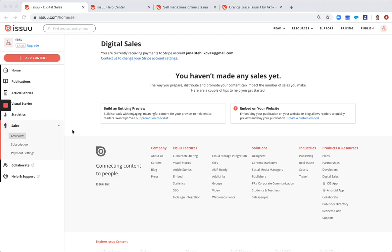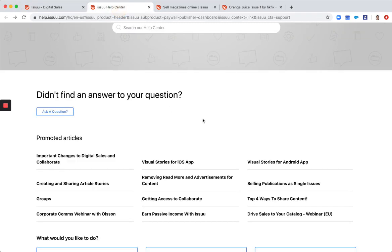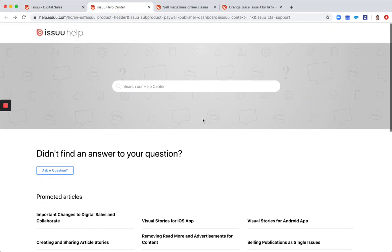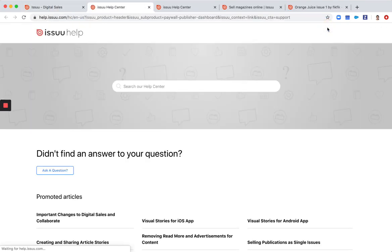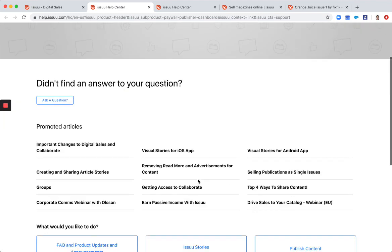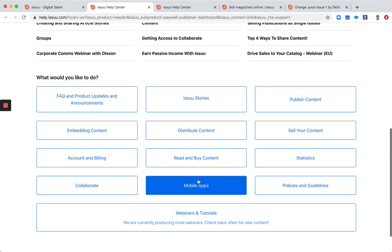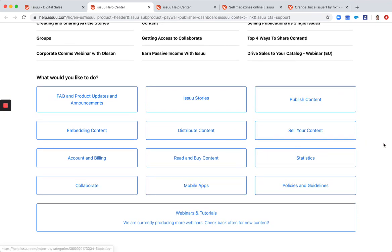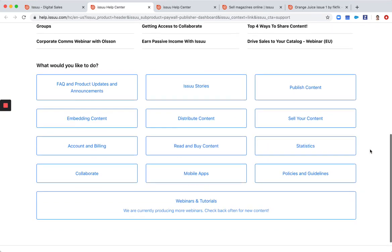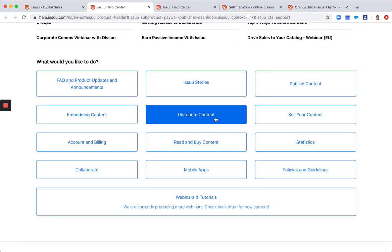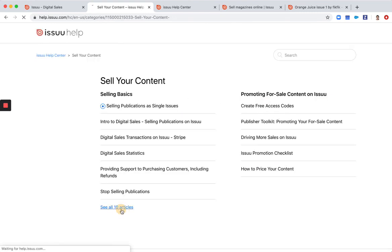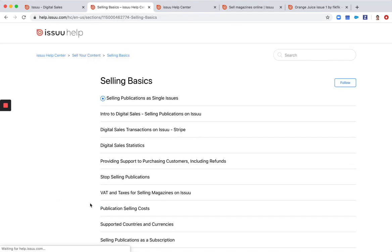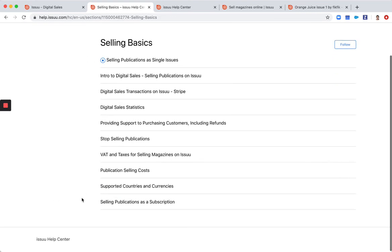And in case you have any doubts, we have a lot of resources and guides in our help center. So if you go to our help center, you can get there if you click here on support.